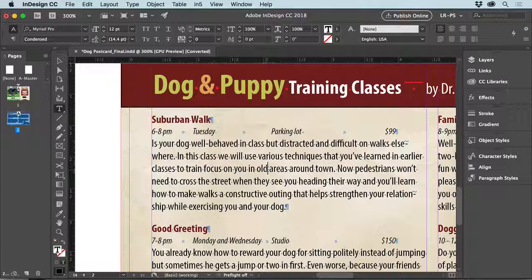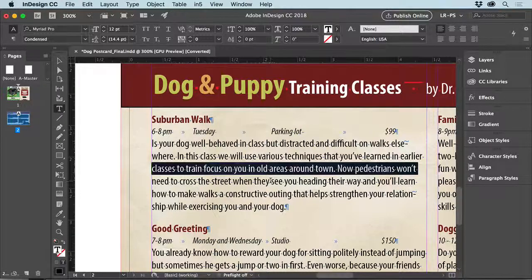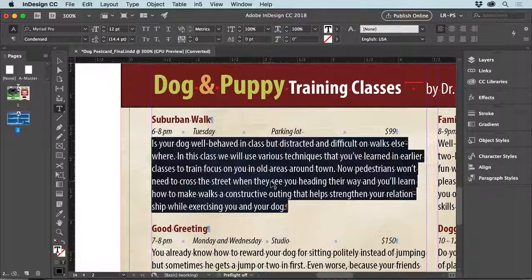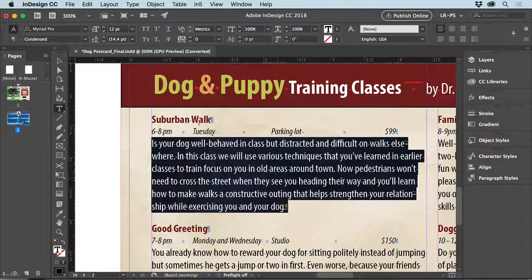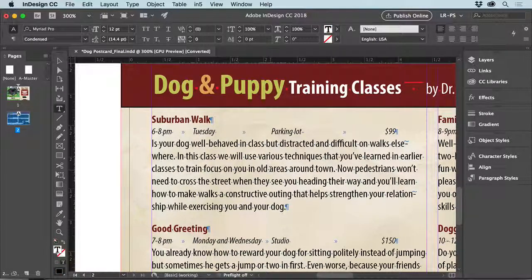The other way we can select is by using three clicks — one, two, three. This is going to select a line of copy, not a paragraph. Now we can use four clicks — one, two, three, four. That's going to select an entire paragraph. A paragraph is between two hard returns, so 'Suburban Walk' is actually a paragraph. I can do three clicks because it's a line, or four clicks because it's a paragraph.